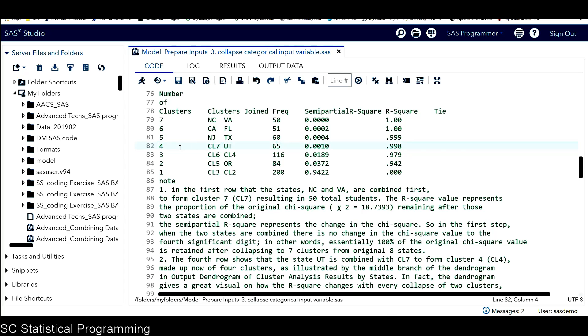Next, let's look at the fourth row. This fourth row shows the state Utah is combined with cluster seven to form cluster four. By far, we have total four clusters.